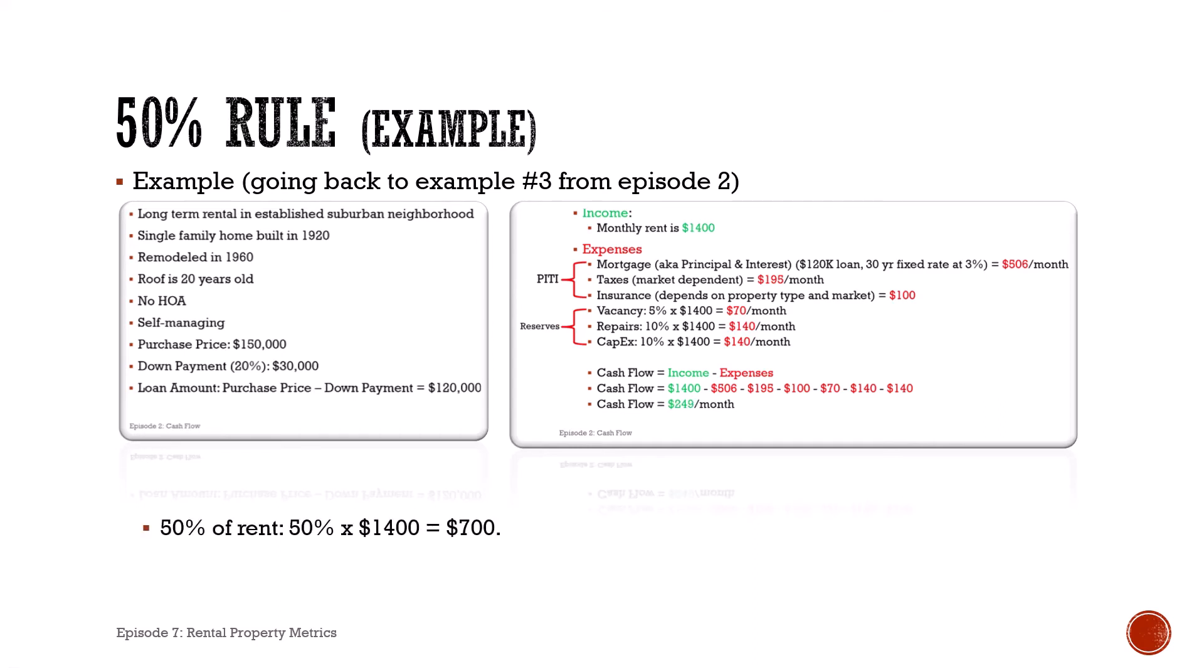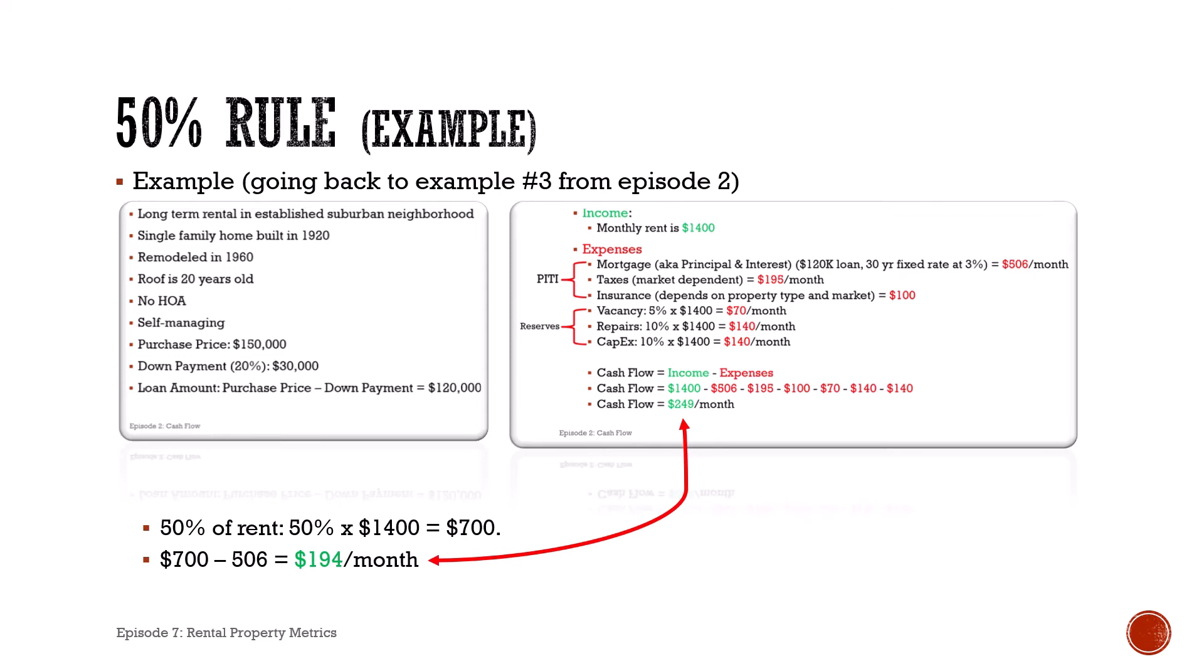If we were to apply the fifty percent rule in this case, fifty percent of the rent, $1,400, is $700, which means $700 is used for expenses and the other $700 is left to then pay the mortgage. In this case was $506 a month, and that leaves us with the cash flow of $194 per month.